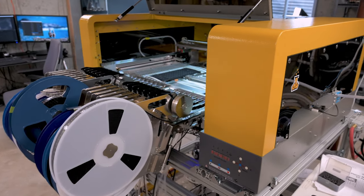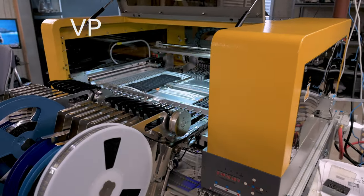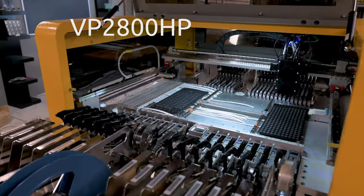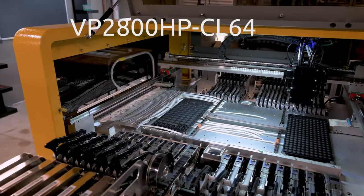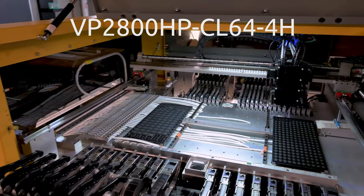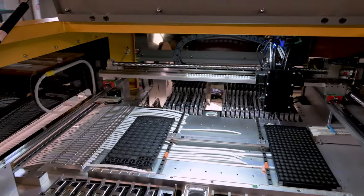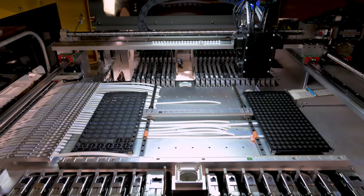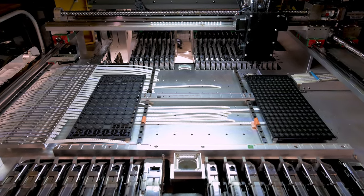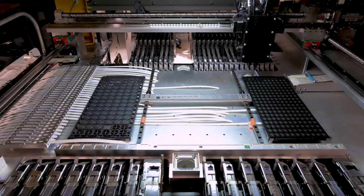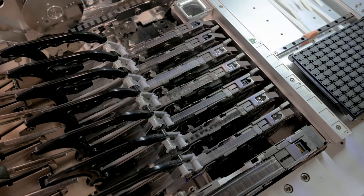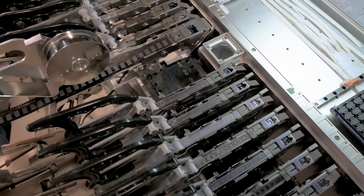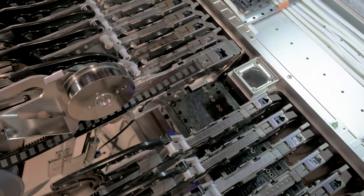Our machine is the VP2800HPCL64-4H from SmallSMT. SmallSMT is a company that specializes in the more affordable pick-and-place machines. This machine is one of their higher-end models and is an impressive piece of gear for the price.